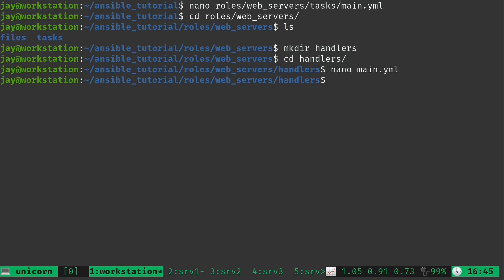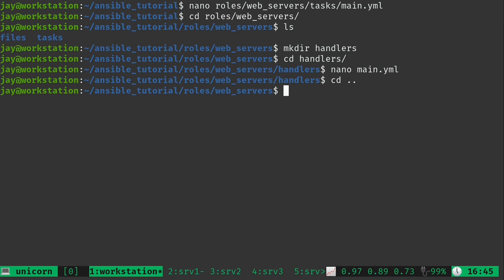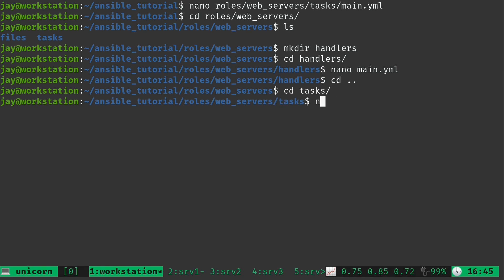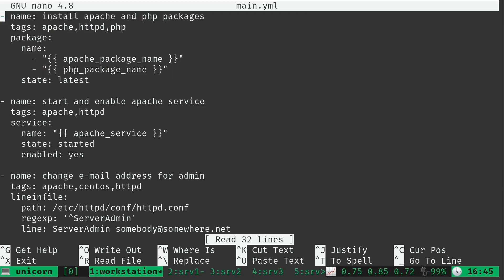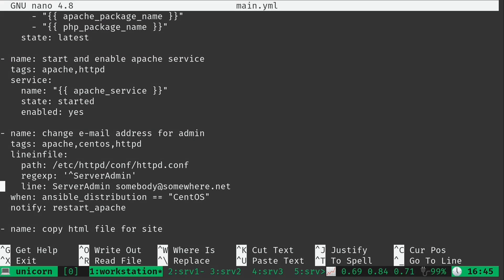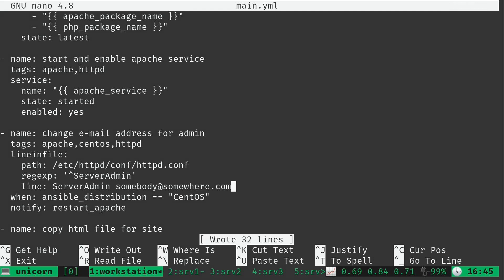If I were to run this now, nothing would change because the handler won't be triggered unless an actual change occurs. So I'll go back into the tasks main.yml file and make a small change — I'll change the email address from .net to .com just to trigger the handler. Then we'll go ahead and run the playbook.